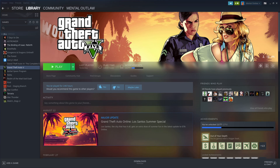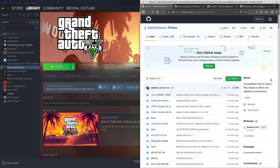Installing Proton really isn't too complicated — you basically just have to click through a couple of options within Steam. But Proton is open source software, and like all open source software, the source code is available, which means anybody who has the knowledge and the time to improve upon this software can do so. And that's what we're going to talk about.